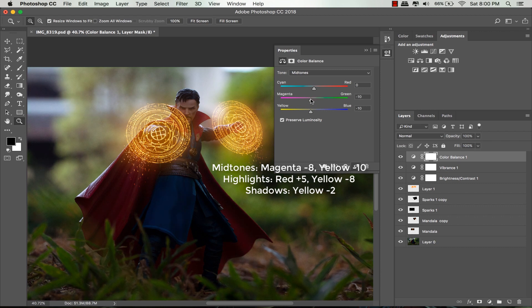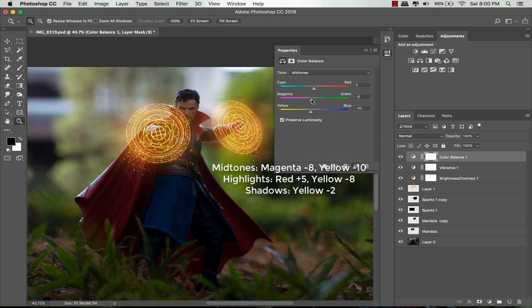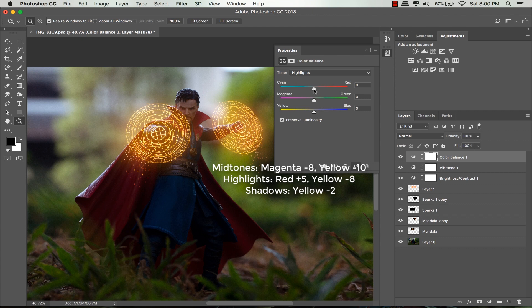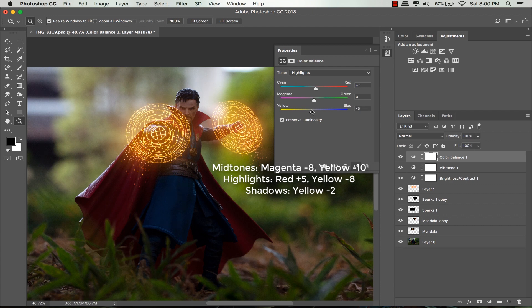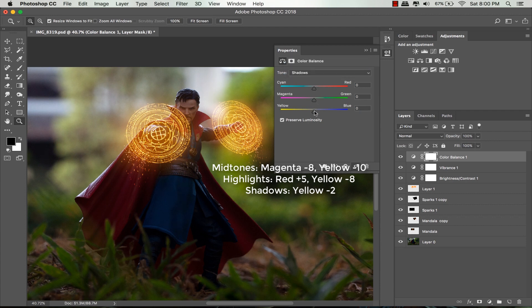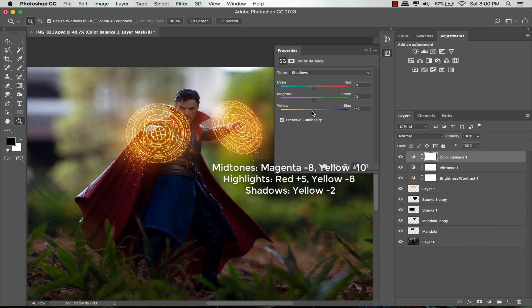For the highlights, I want to make it look warm, so I slide the first slider to the right to make it more red and the third slider to the left. Lastly, for the shadows I only drag the third slider a little bit to the left so it looks more yellow.